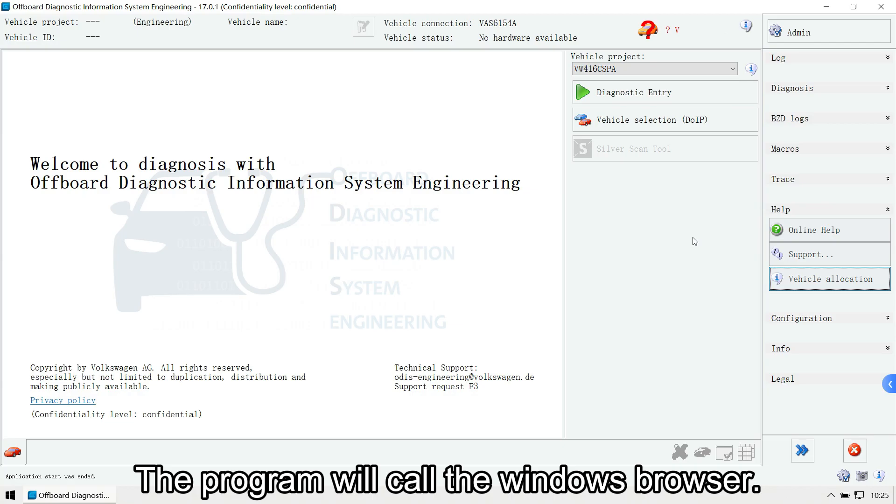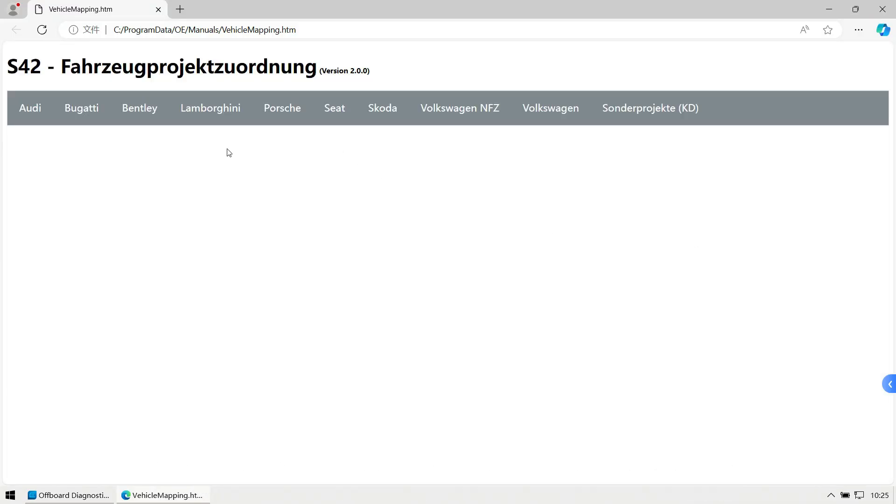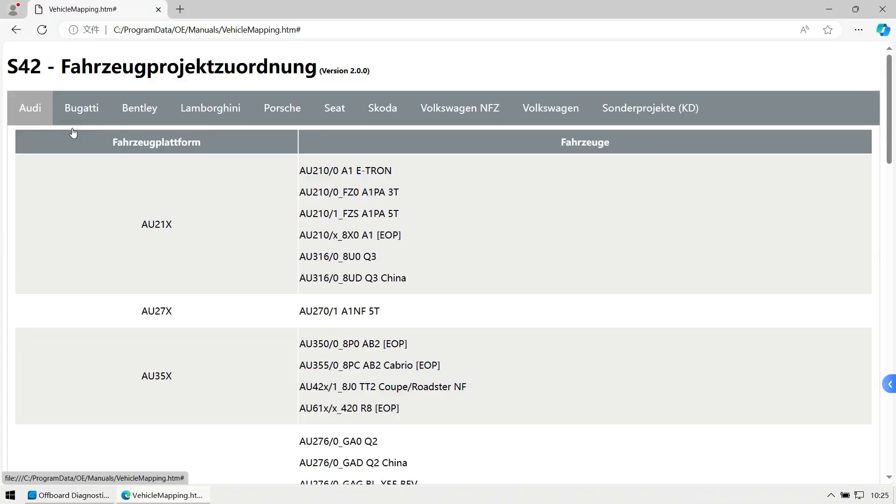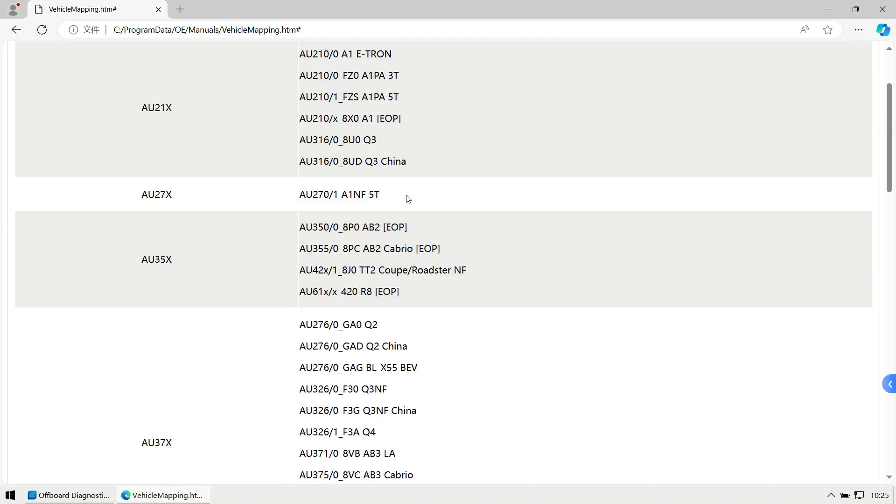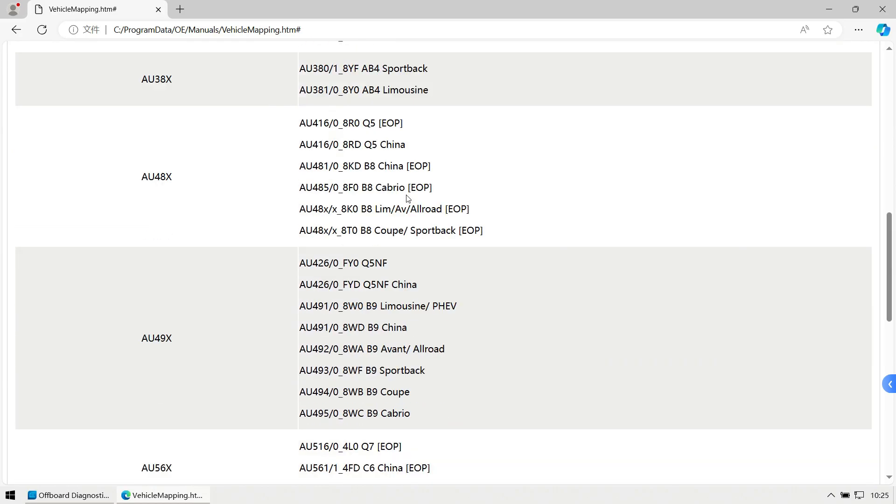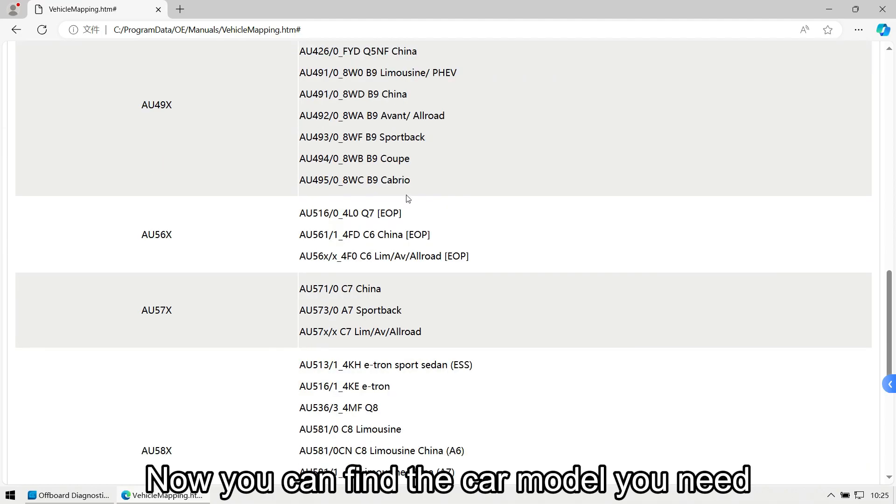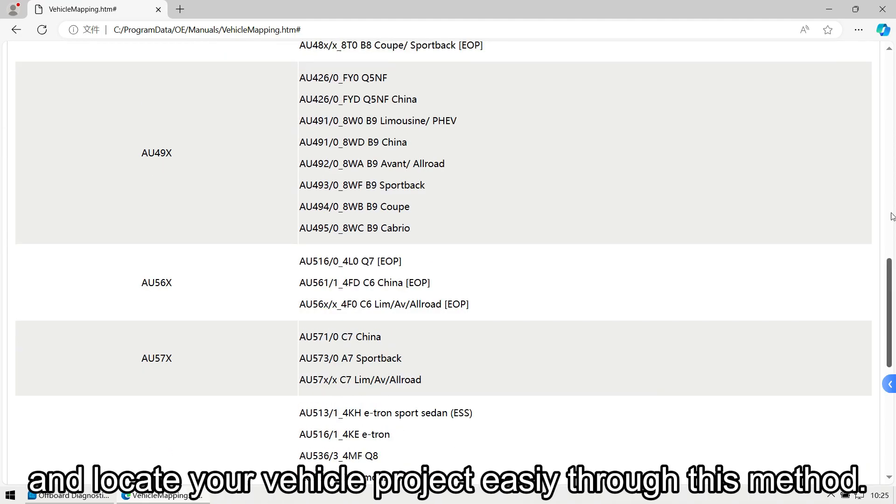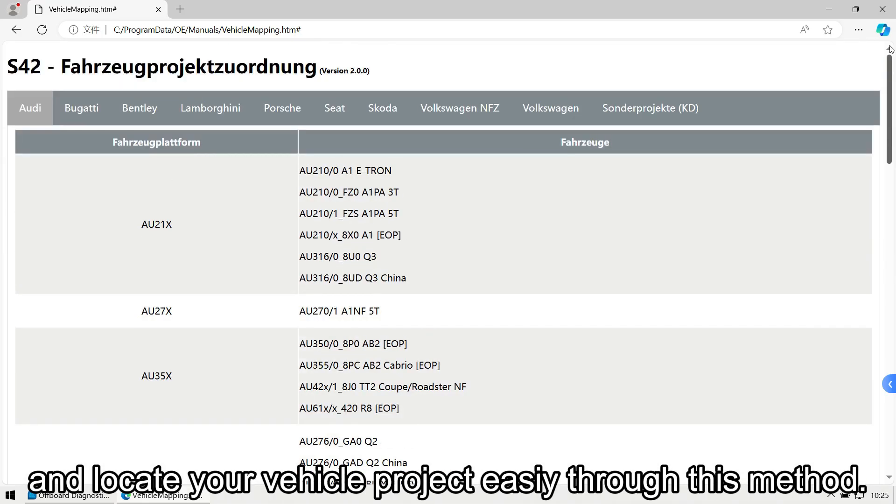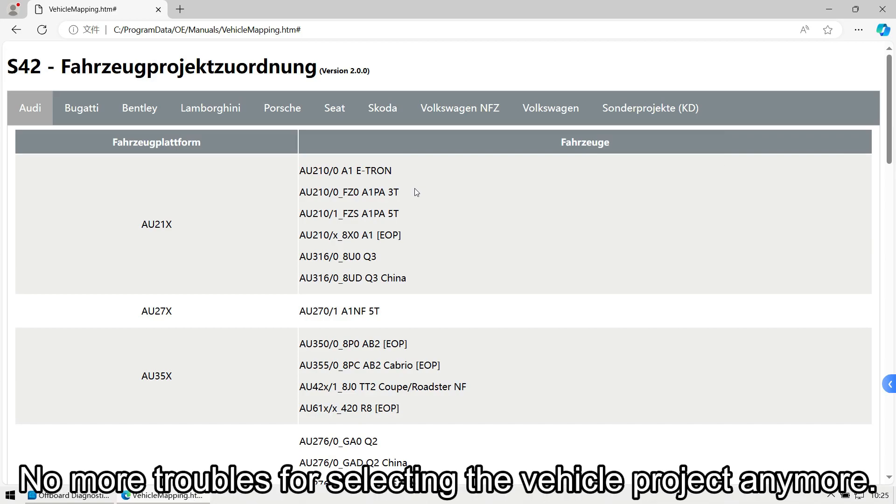The vehicle project list will be displayed. Now you can find the car model you need and locate your vehicle project easily. Through this method, no more troubles for selecting the vehicle project anymore.